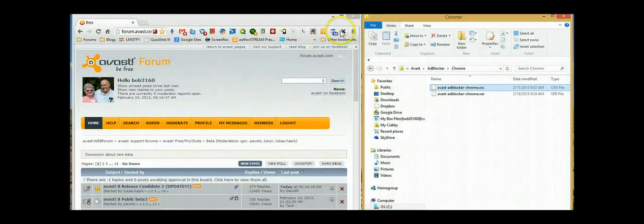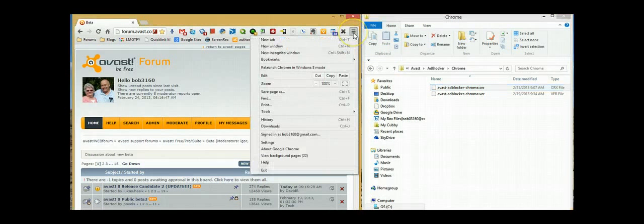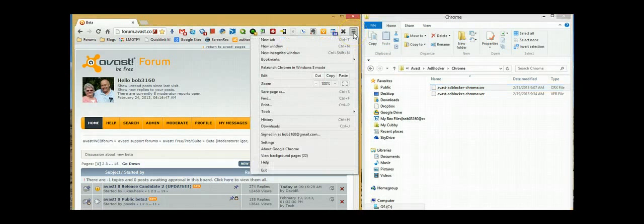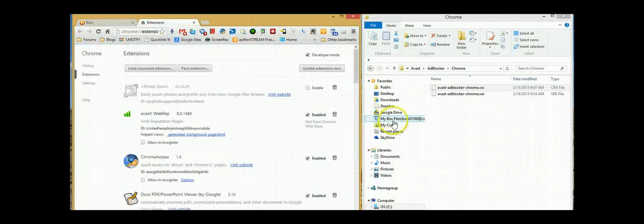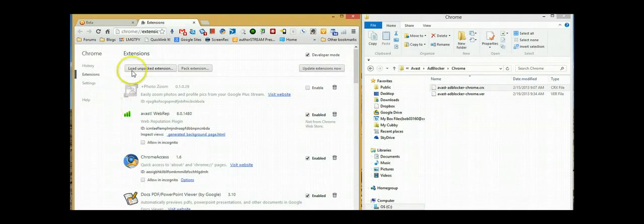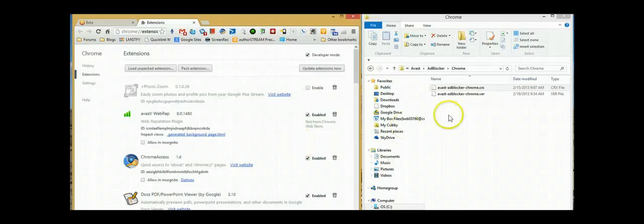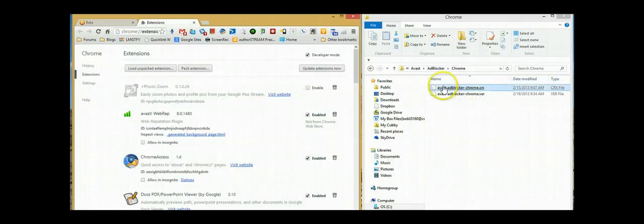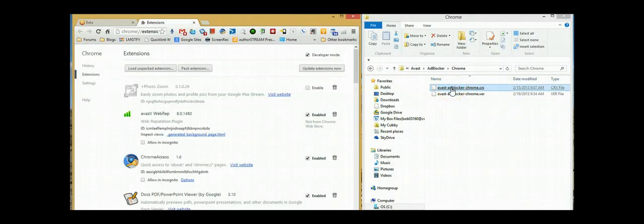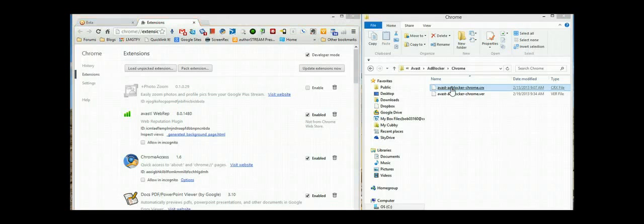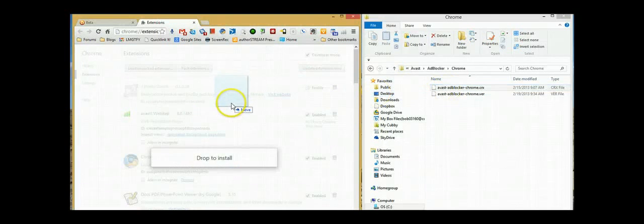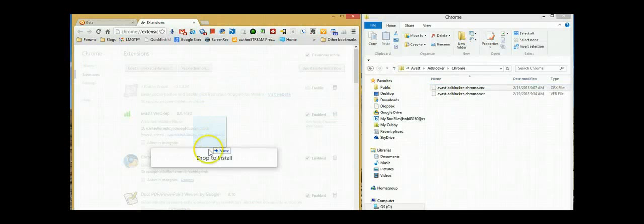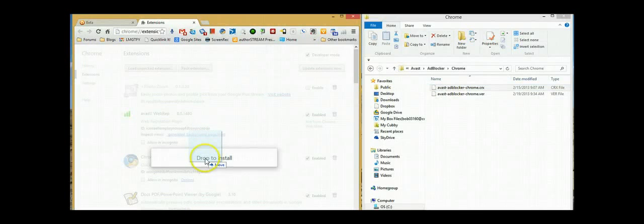On the browser side, go to Settings, Tools, Extensions. Once you are in the extensions section, go back to your browser, pick up the CRX file, Avast ad blocker for Chrome, drag it in here, and drop to install.